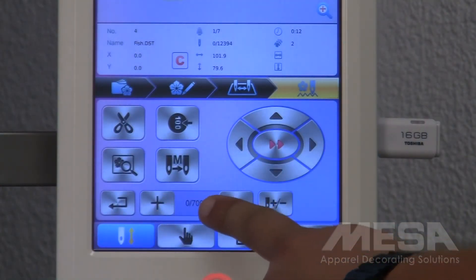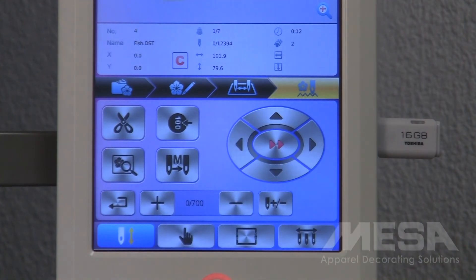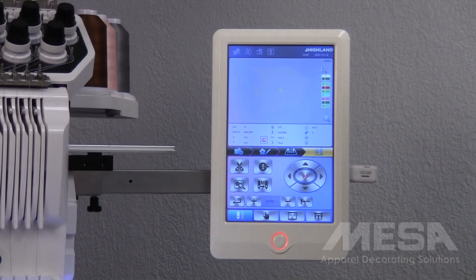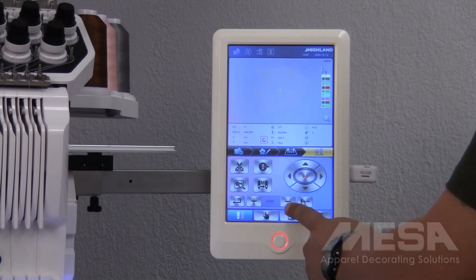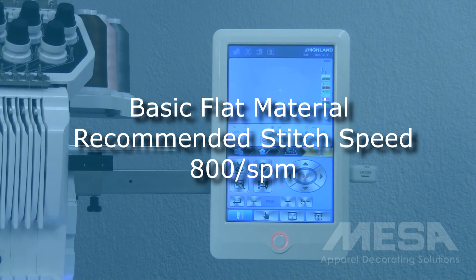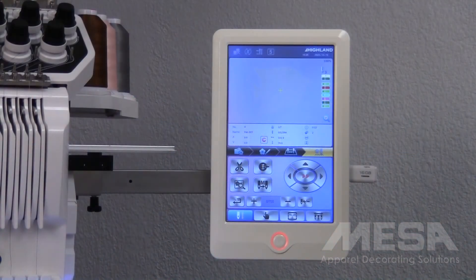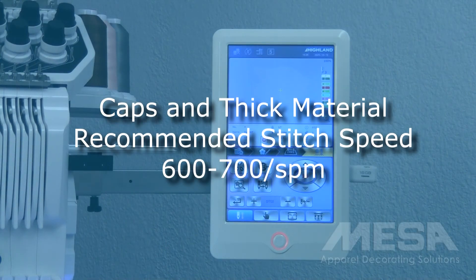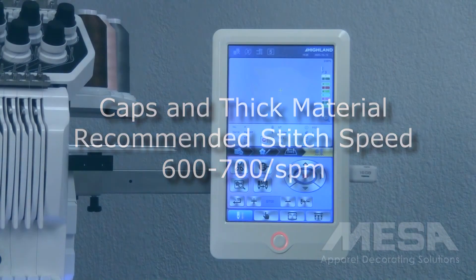Towards the bottom of your screen, we have our speed, which is noted in stitches per minute. This machine has the ability to sew up to 1,000 stitches per minute, and I can adjust it either up or down using the plus and minus icons. When sewing basic flat material such as t-shirts, polos, or button-ups, the recommended speed to sew at is around 800 stitches per minute. When sewing on thicker material such as jackets, heavy blankets, or caps, we recommend sewing anywhere from 600 to 700 stitches per minute.